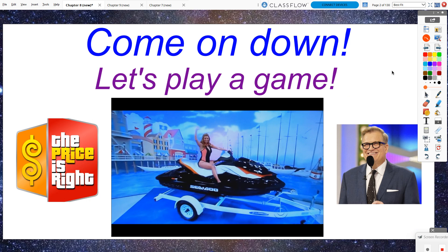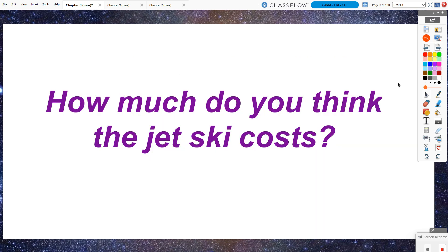If I could show you a short video clip of The Price is Right, I would, but I'm afraid YouTube is going to flag it for copyright infringement. So I'm just going to have to describe what's going to happen. Imagine you're on The Price is Right and you are going to bid on a jet ski — a brand new Sea-Doo. How much do you think that jet ski costs? Any rough idea?